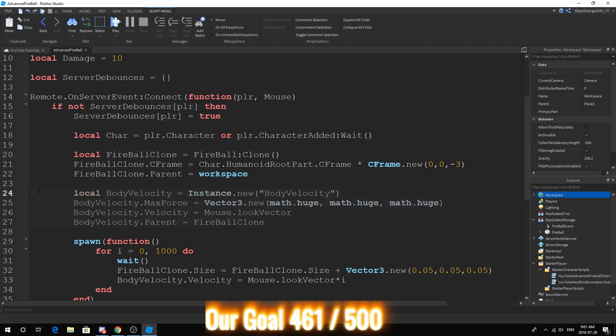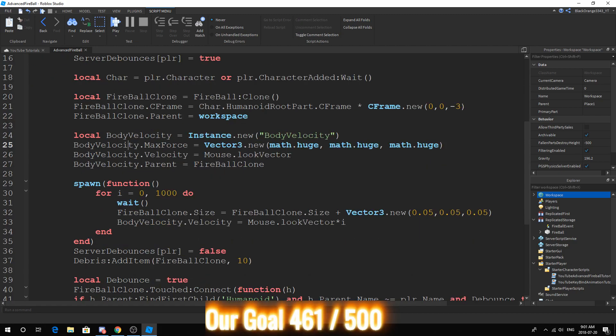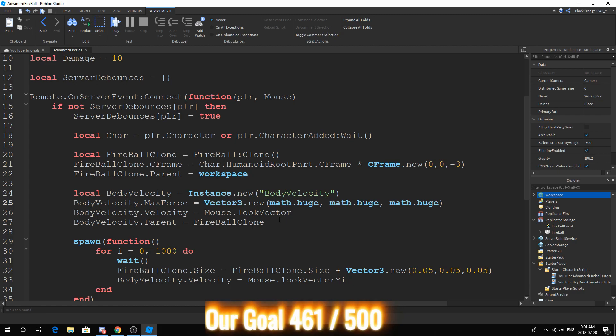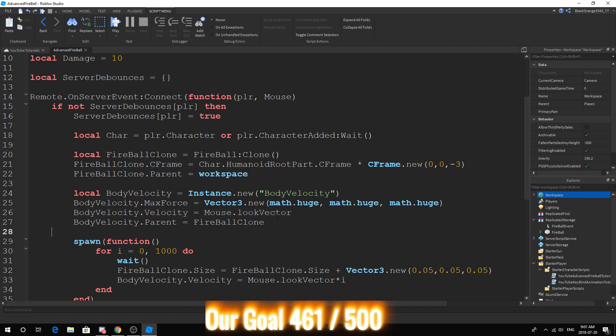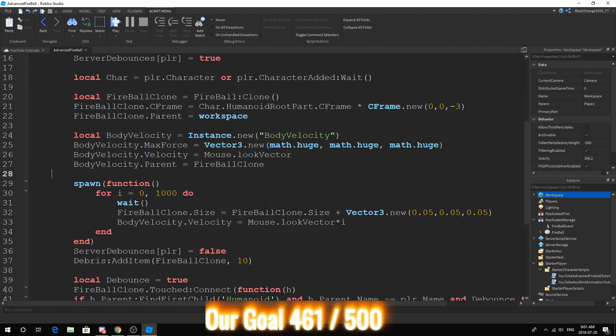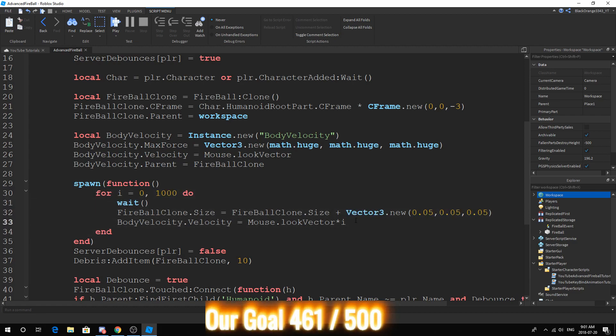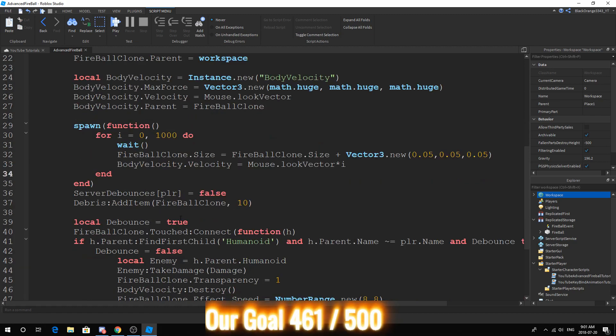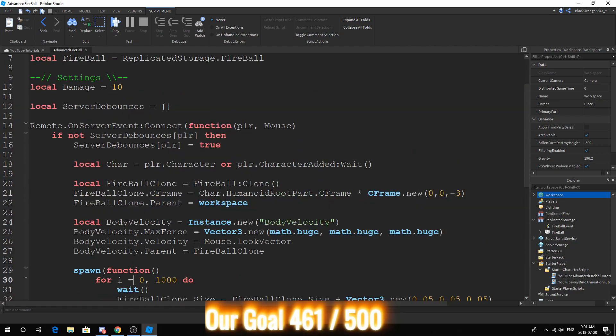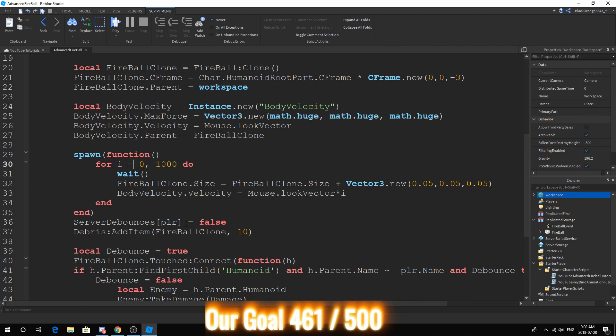After we've set the fireball clone.Parent to the workspace so we can actually see it. The local body velocity has no difference except we have removed the times. So the only change is bodyvelocity.Velocity equals mouse.LookVector. We've added a spawn function so that the fireball will increase and the speed will increase both as time passes. And lastly, we just set the server debounce to false again so the player can use the move again.